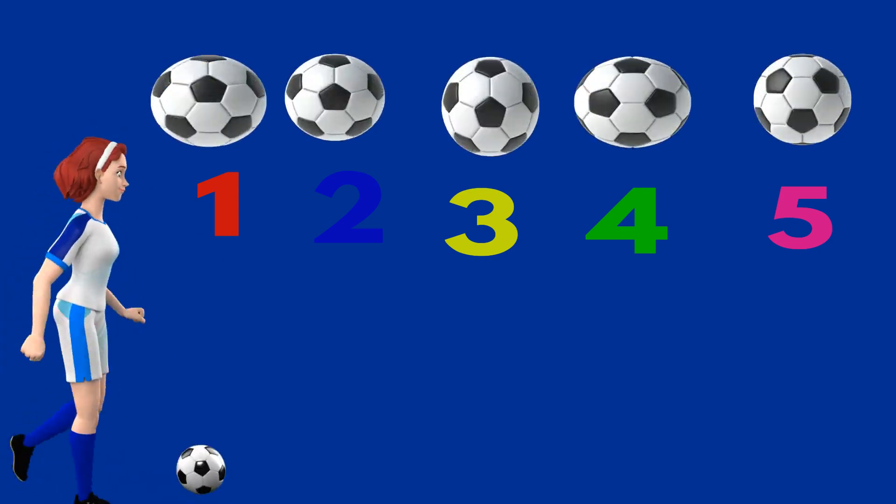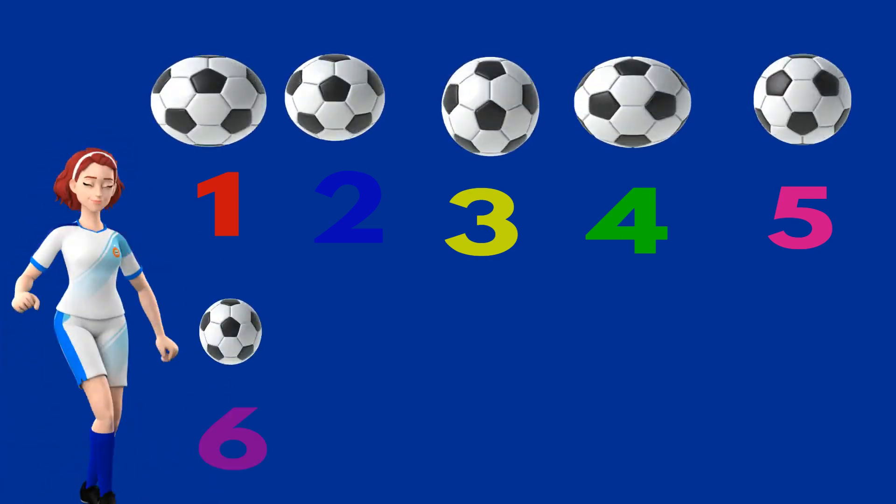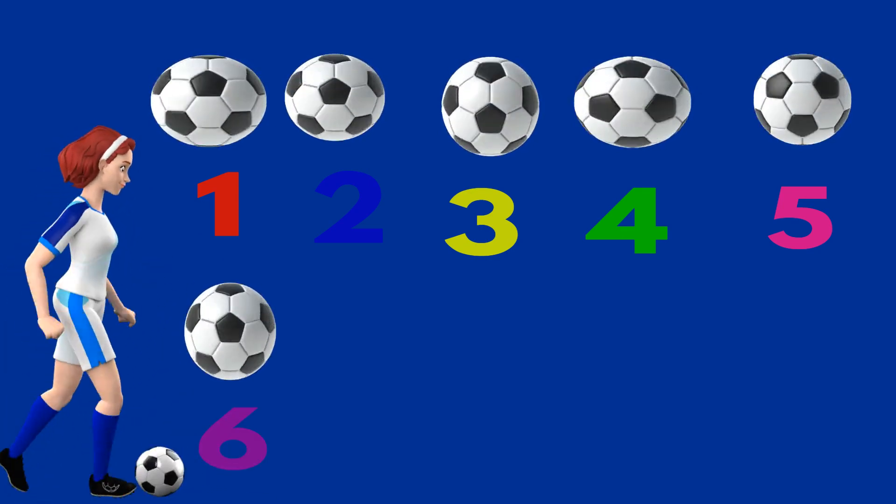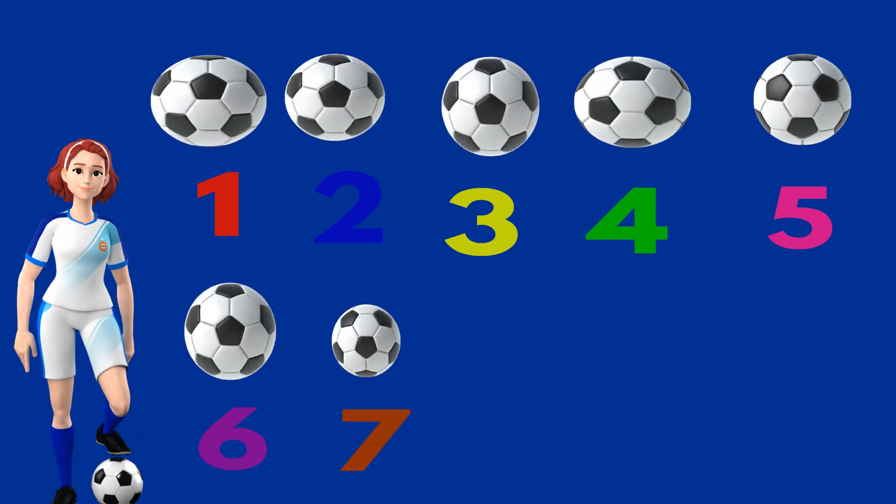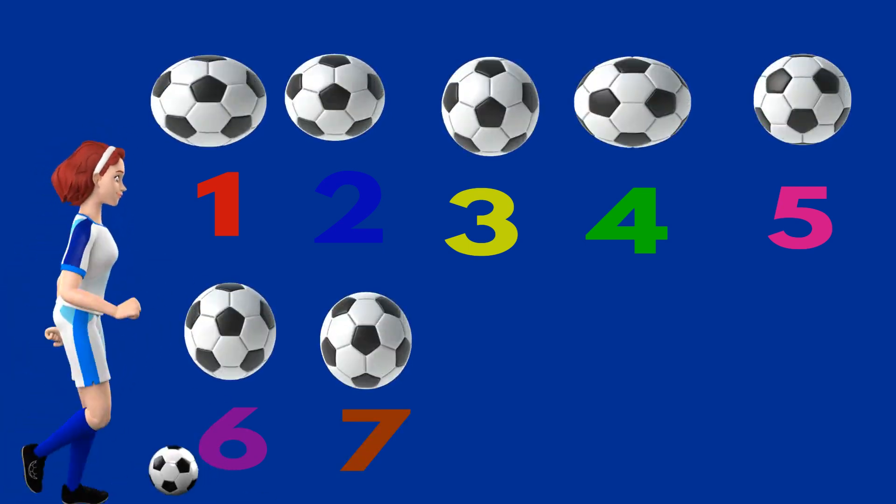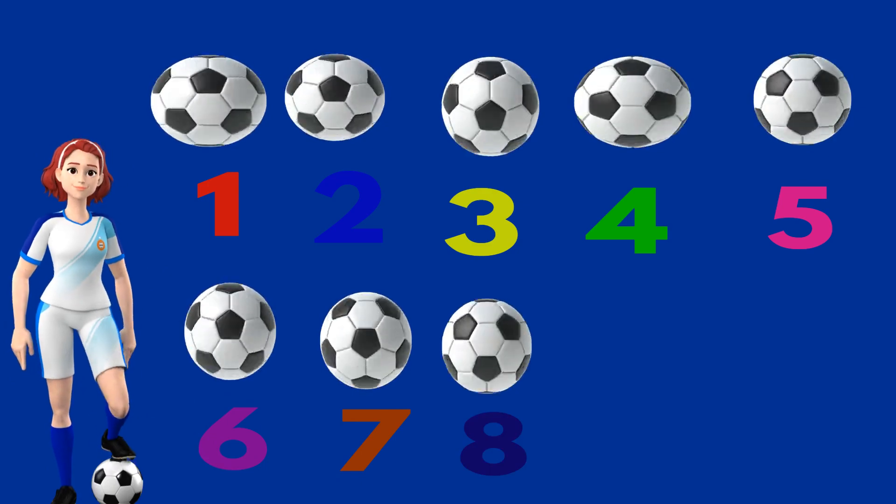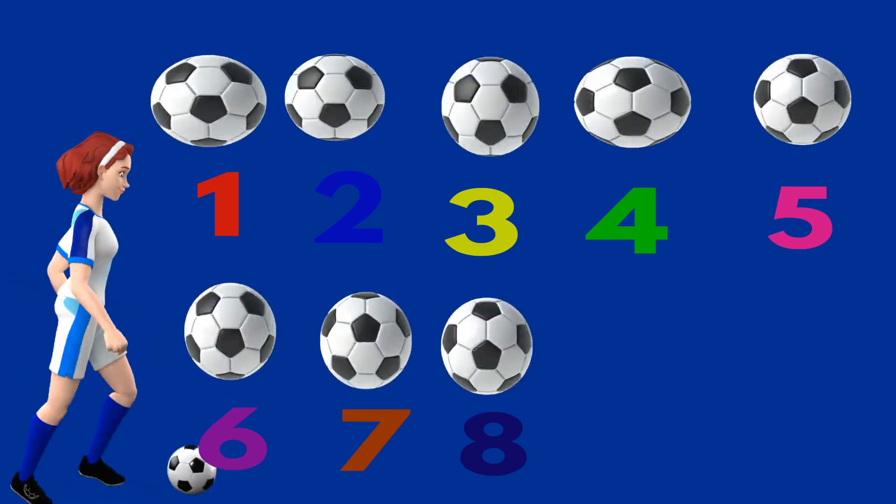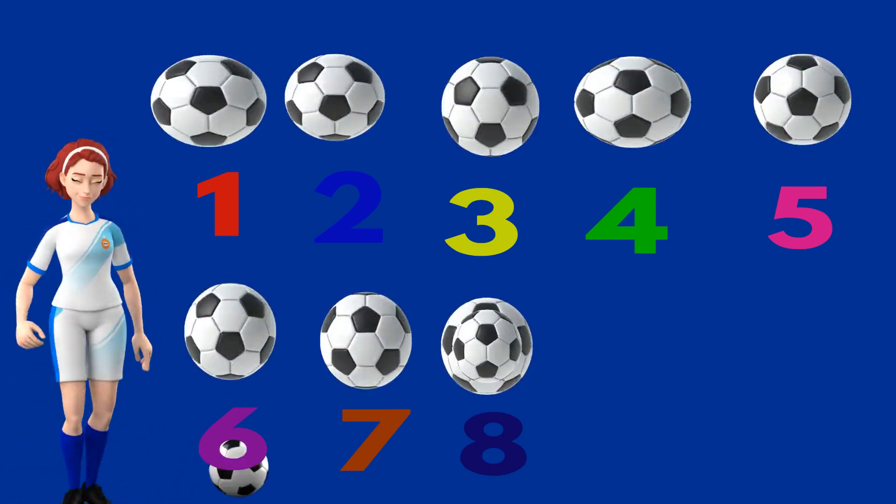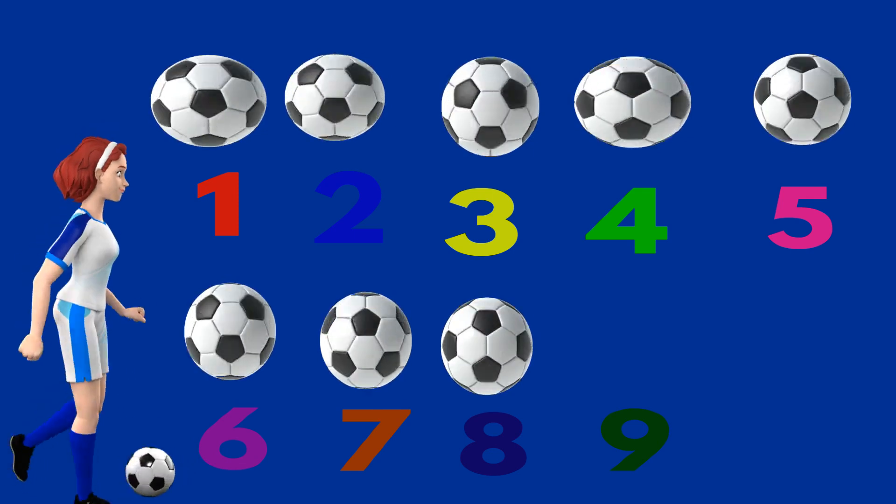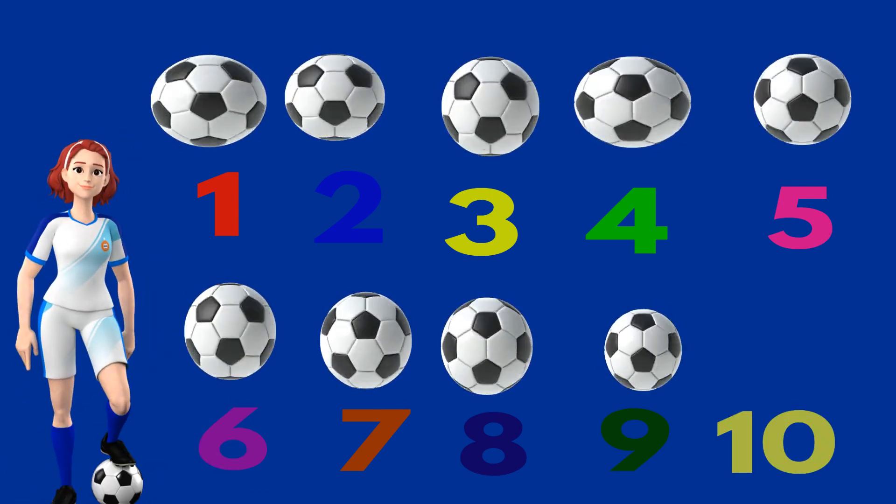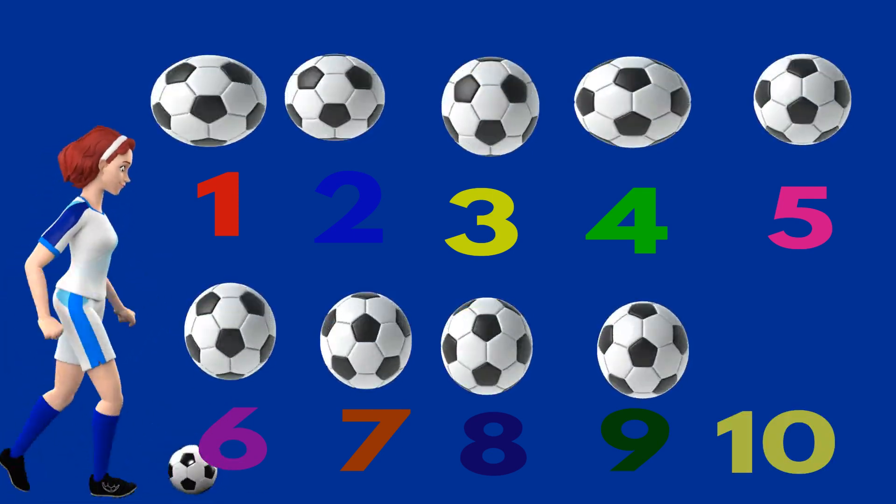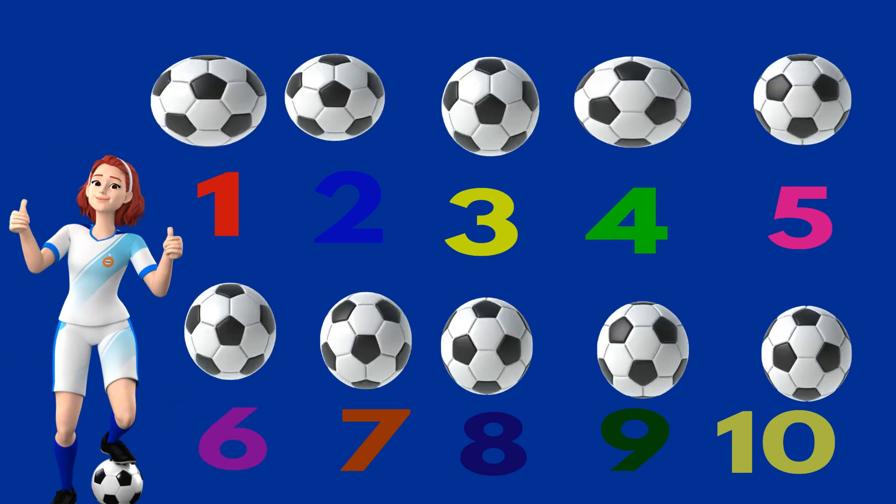Yes, very good. 6, 6 balls, 7, 7 balls, 8, 8 balls, 9, 9 balls and 10. These are 10 balls.